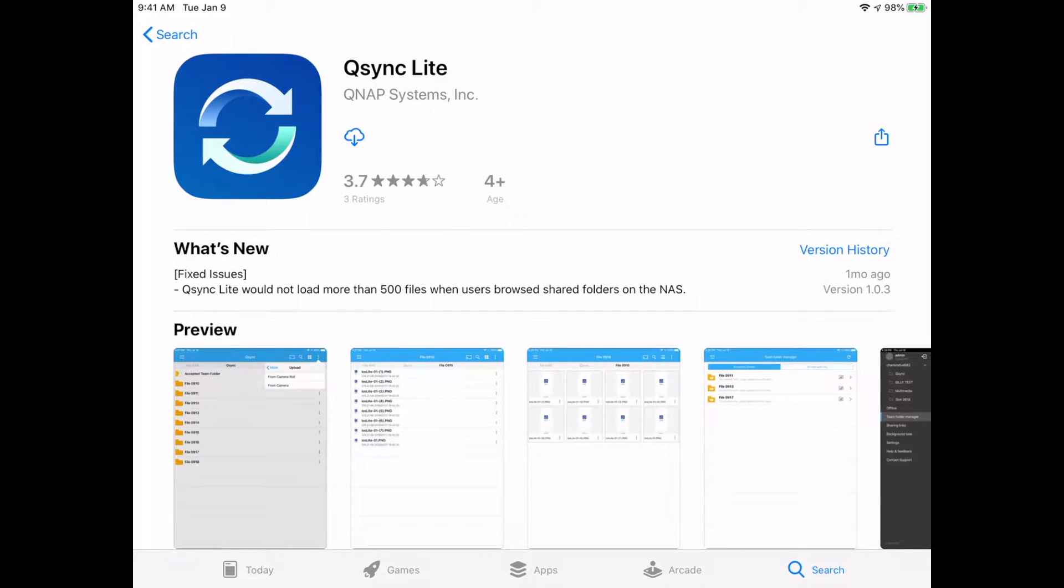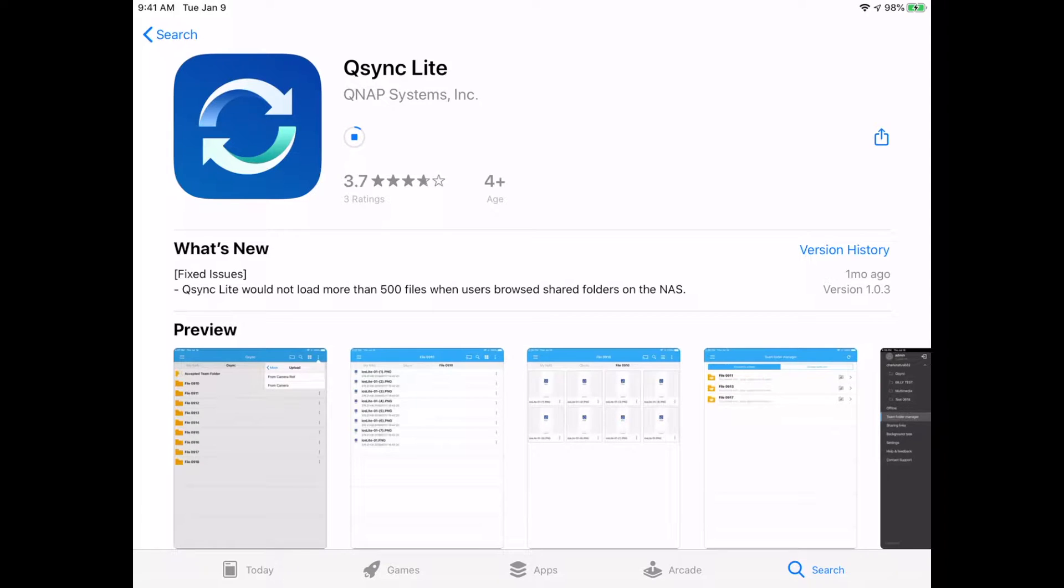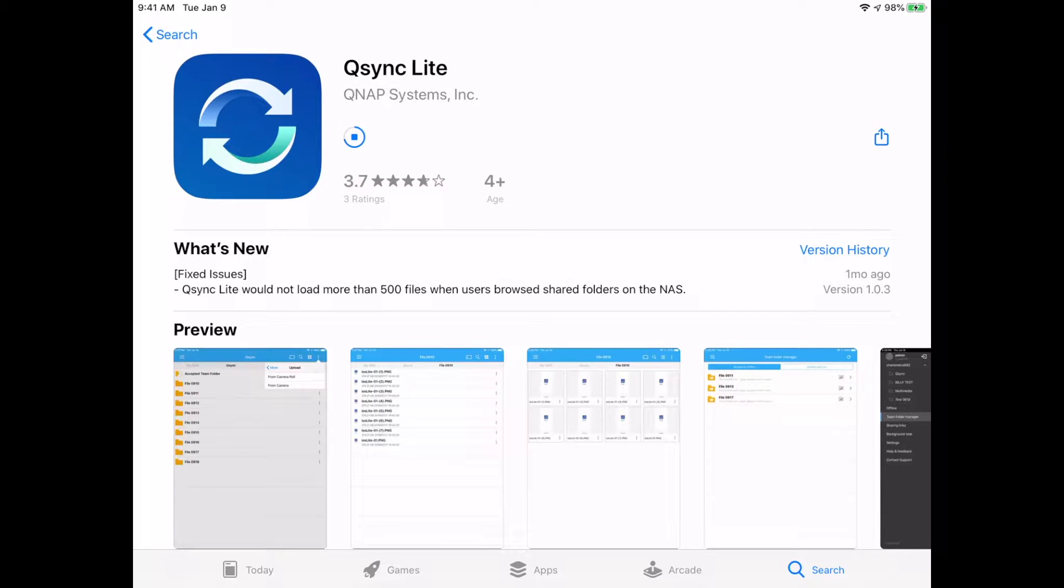So I'm running on an iPad Pro first-gen and I have QSync Lite here in the App Store. I'll just hit the download button. I've already downloaded it previously. Otherwise, you'll see get here. It's the same thing. Now I'll hit open.